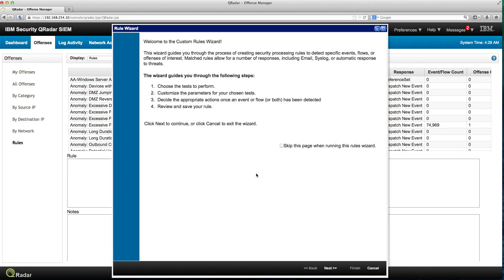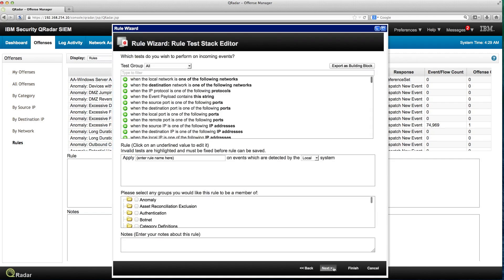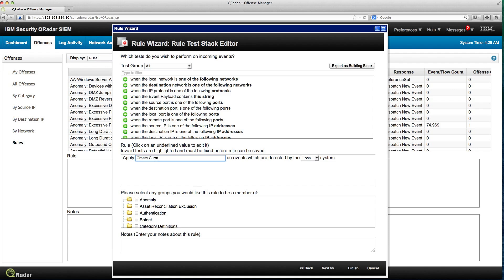The wizard is going to walk me through it. So I take next, it's going to be an event. Let's start by giving it a name. I'm going to call this rule create curated list for server X.